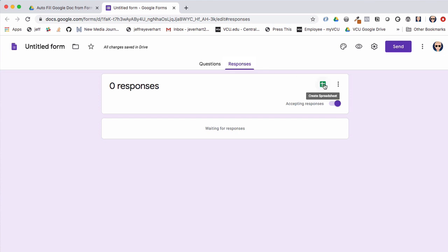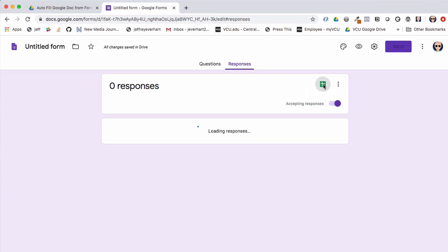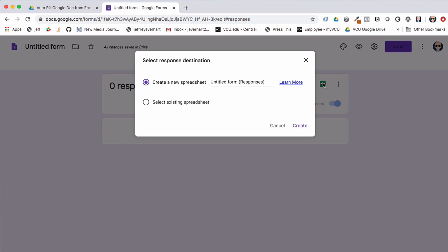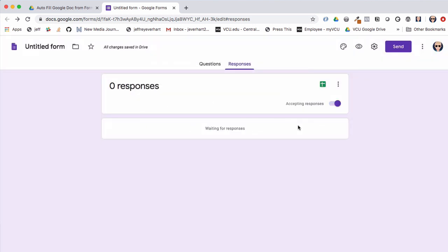The next thing I'm going to do is open up the responses tab and create a spreadsheet to attach all of the responses to — naming it 'Autofill Google Doc' as well — and click Create.